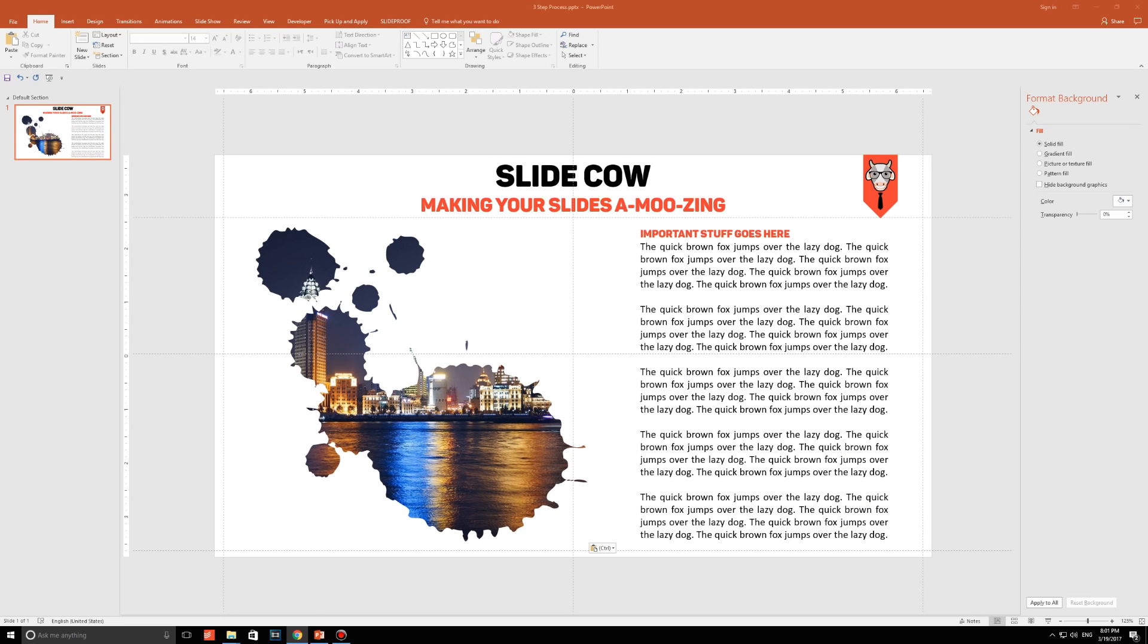Welcome back to another video from SlideCow. My name is YoYo, and together we're going to make your slides amusing. This week's video is going to be fun, short, and easy.